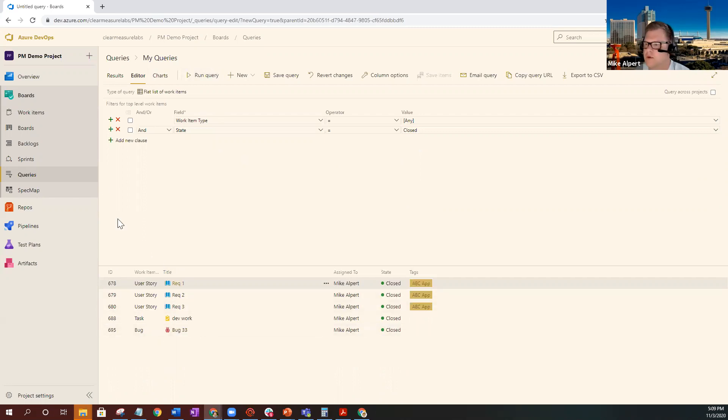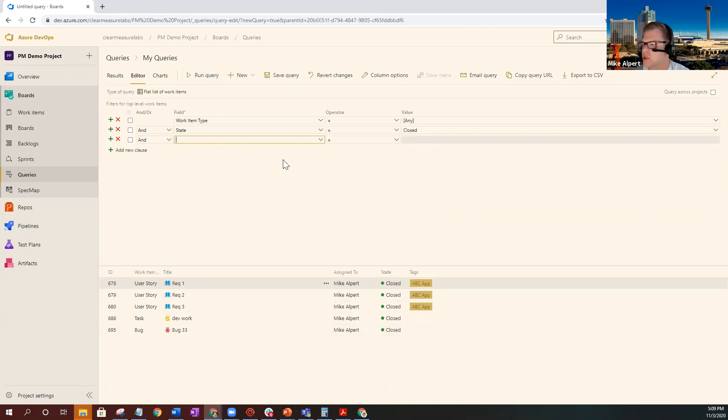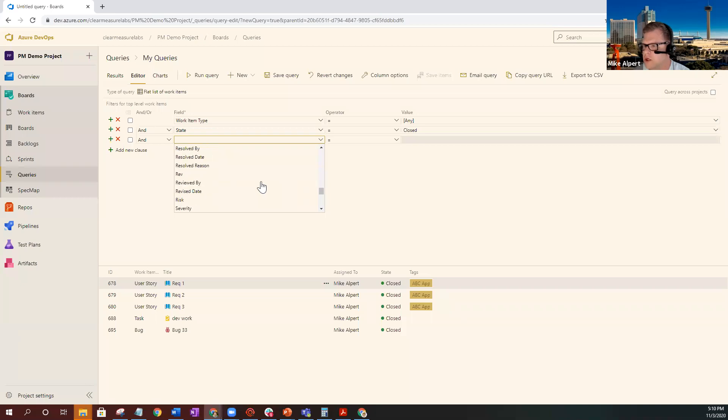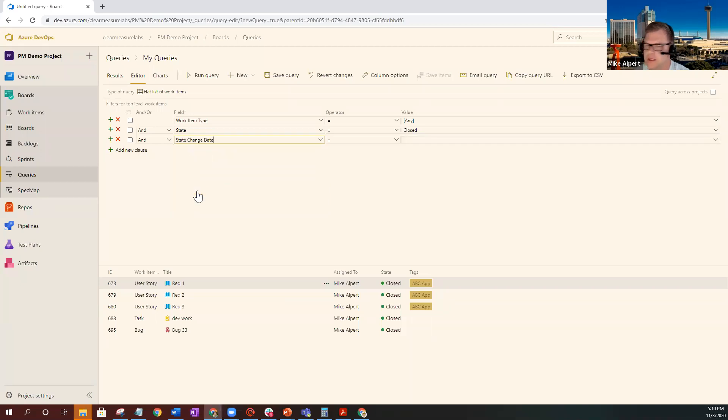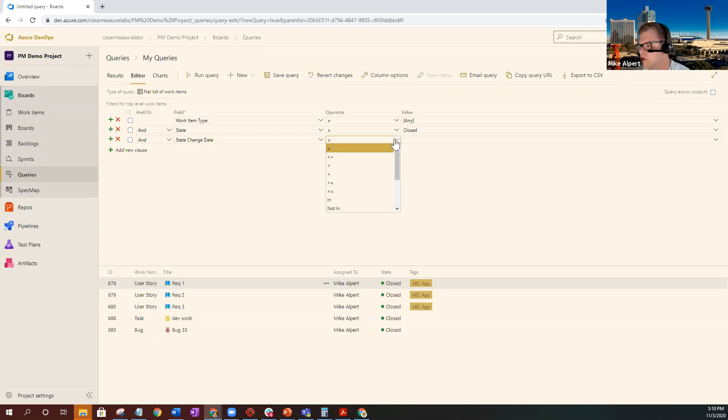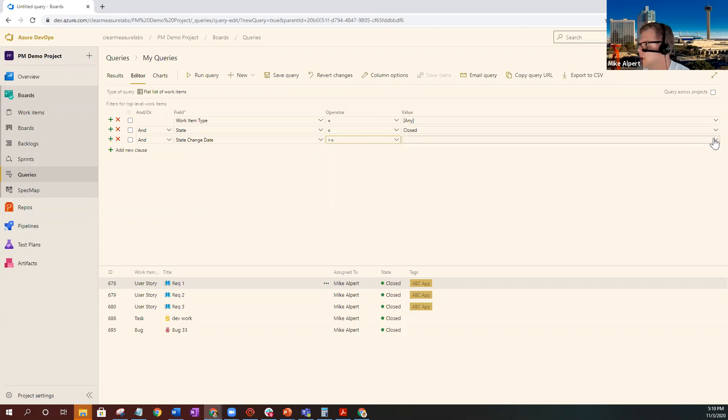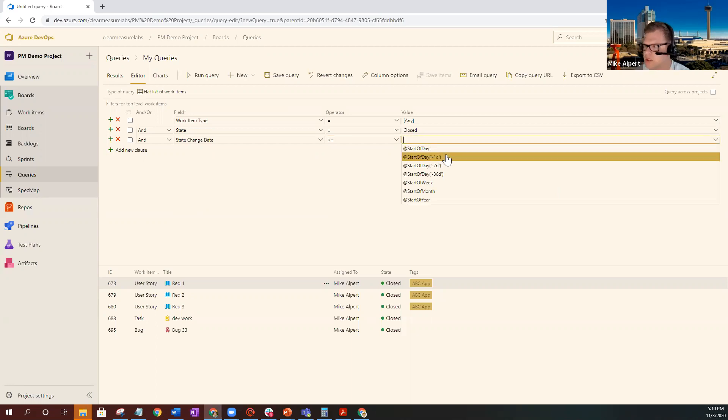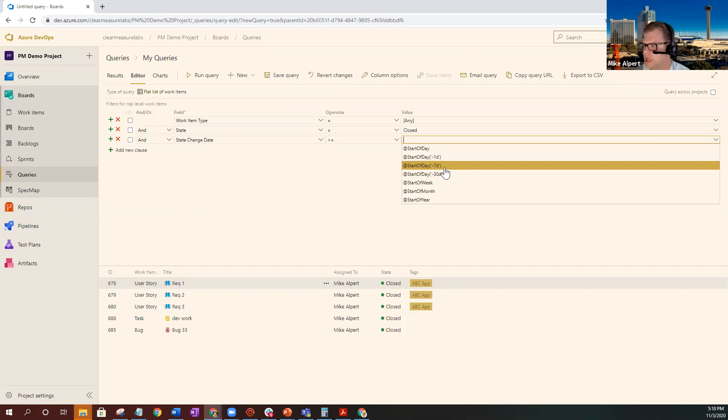Next thing you're going to want to do is add a new clause and you want to keep it and. The next thing you're going to put is state change date. So basically what this is, is it's looking at the activity in your work item. You can scroll down or start typing it in, but we're looking for state change date. And you're going to want to change the operator. So you want it to be either equal to or less than.